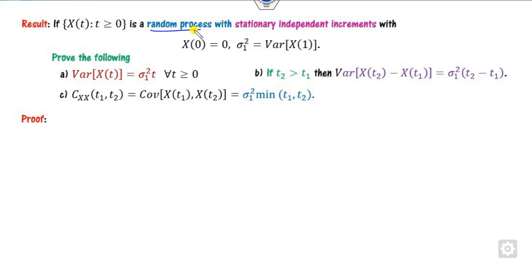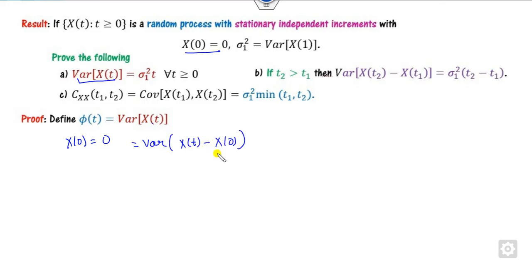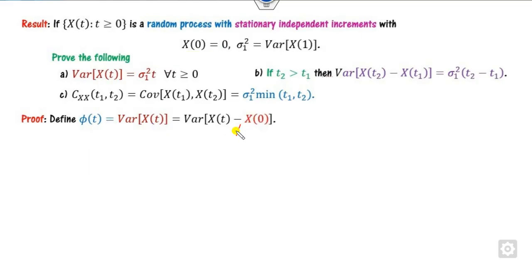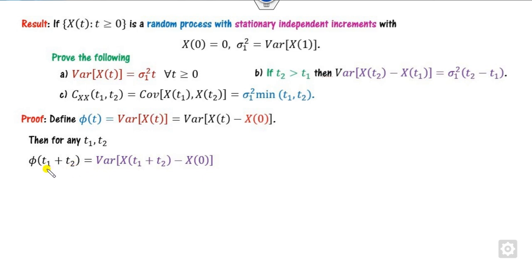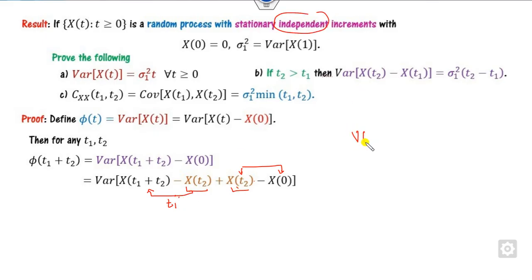For a random process that is both stationary and has independent increments, with initial value X(0) = 0 and variance function given, certain relations hold. For the first proof, define φ(t) = Var(X(t)). Since X(0) = 0, we have Var(X(t)) = Var(X(t) − X(0)) = φ(t − 0) = φ(t). Adding and subtracting an intermediate time t₂, we can write φ(t₁ + t₂) = φ(t₁) + φ(t₂), since the increments are independent and variance of a sum of independent variables equals the sum of variances.